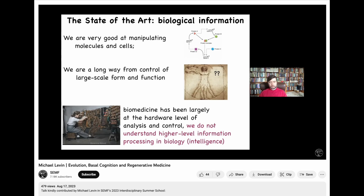But biomedicine is still stuck at that level. The next frontier of regenerative medicine and biology technology is to understand the native intelligence of the material we're working with, because it's not a simple machine.